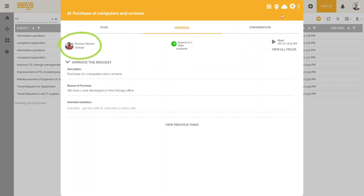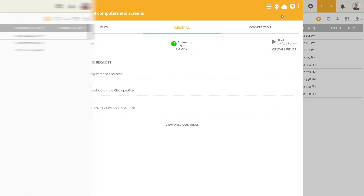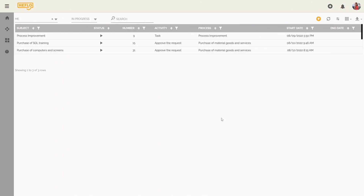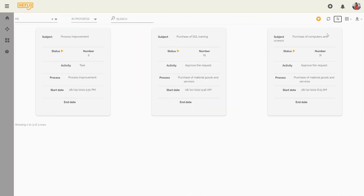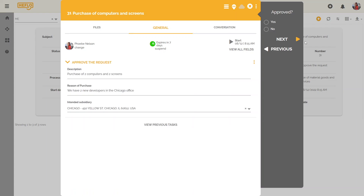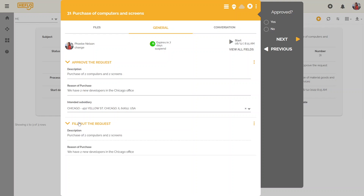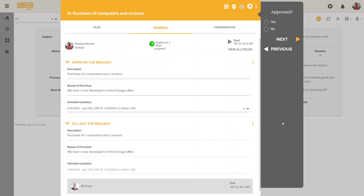And the work item will be executed by another user. This new performer will be able to find the instance concerned in his task list, and will be able to find the history with the information concerning the previous performer, the date of creation and end of the task, as well as the information provided in the various forms.